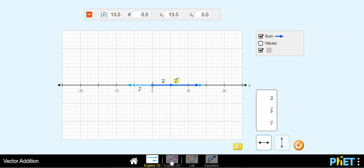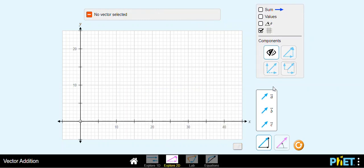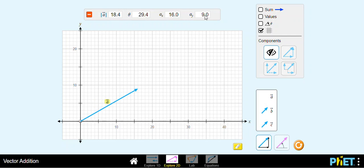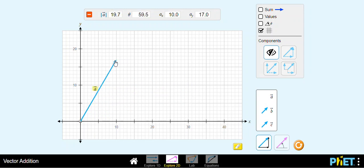Now if we decide to work in two dimensions, here we have vector A. If I place vector A here, I can see its magnitude, its angle, and its components. I can modify the angle as I want, as well as the magnitude of the vector.